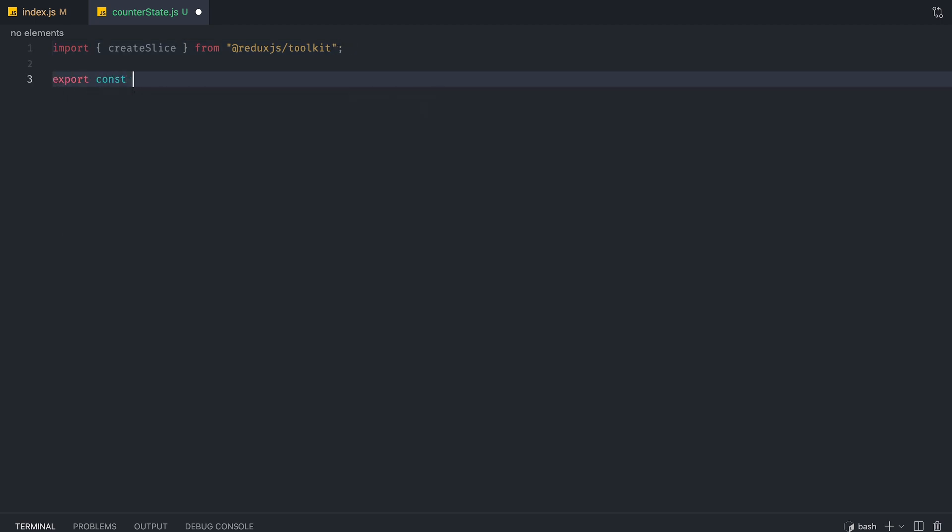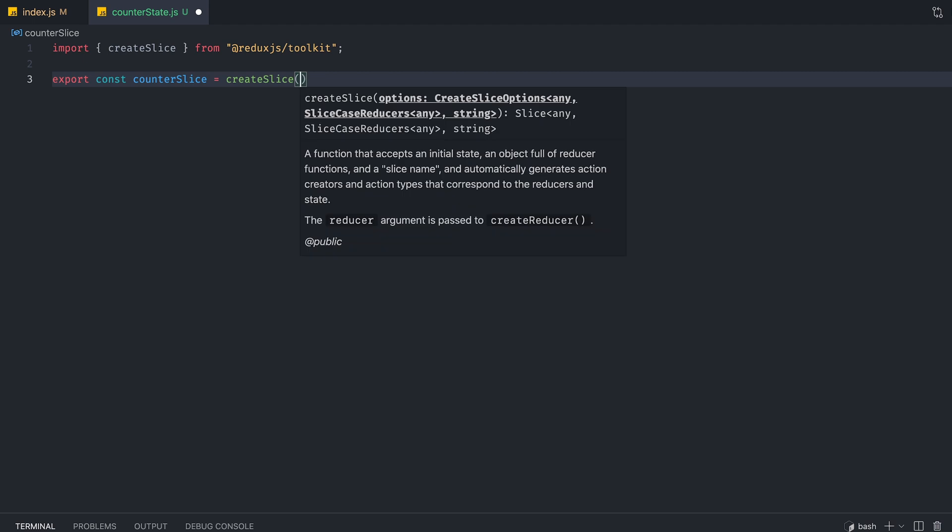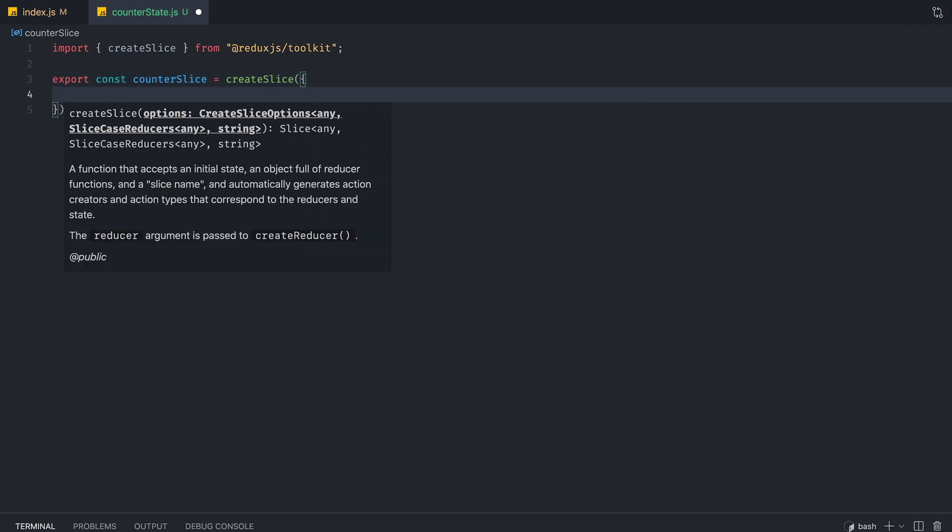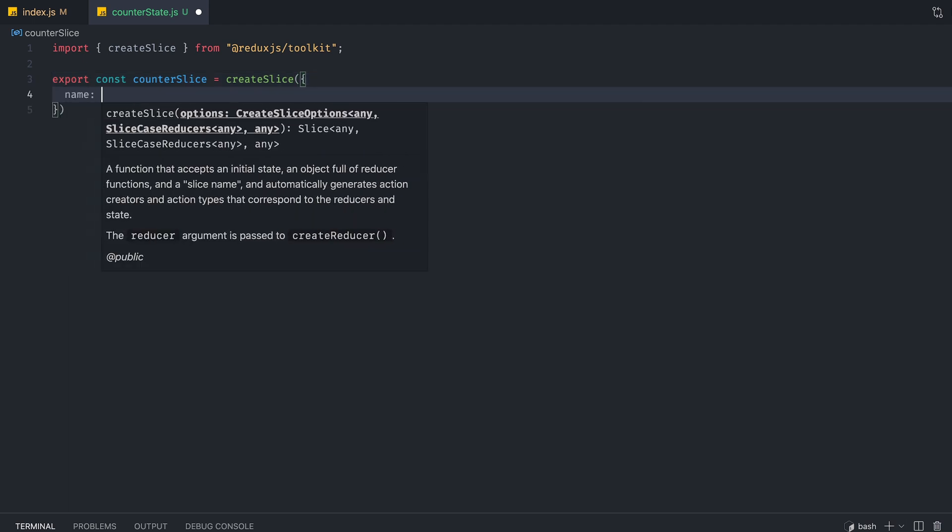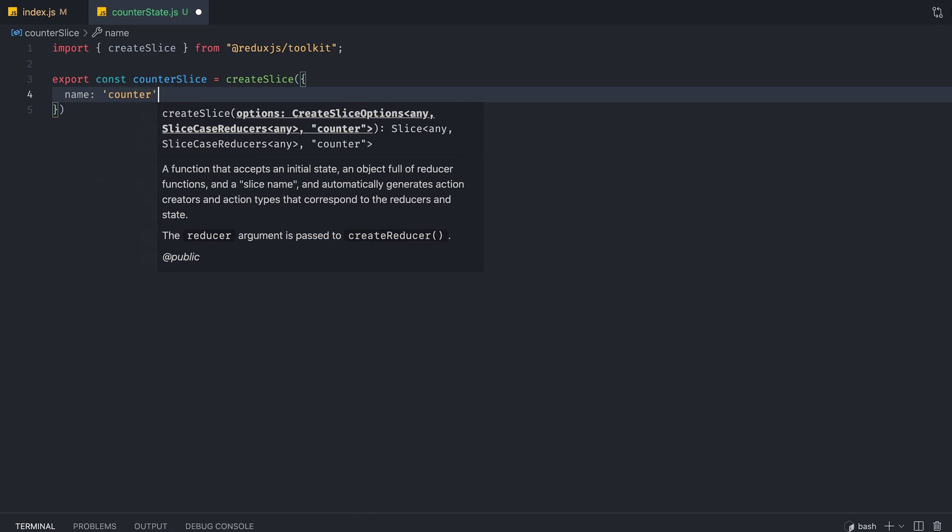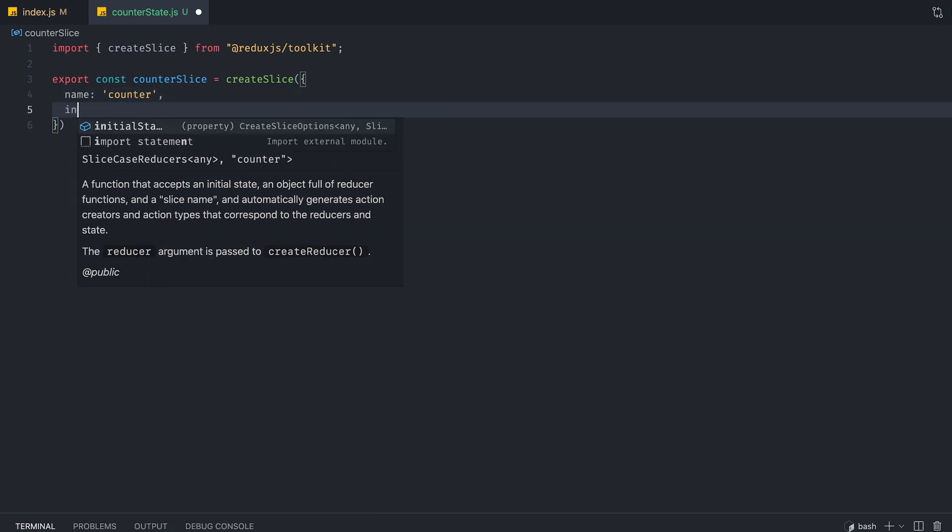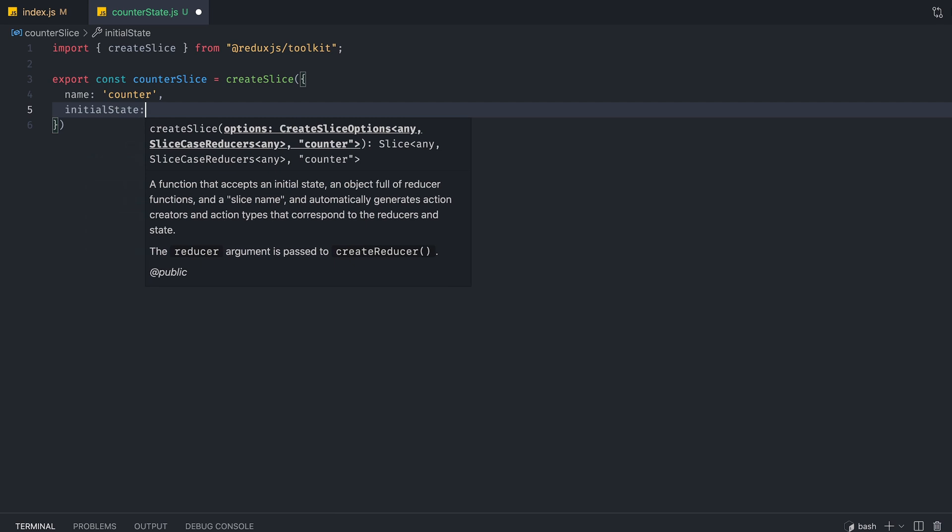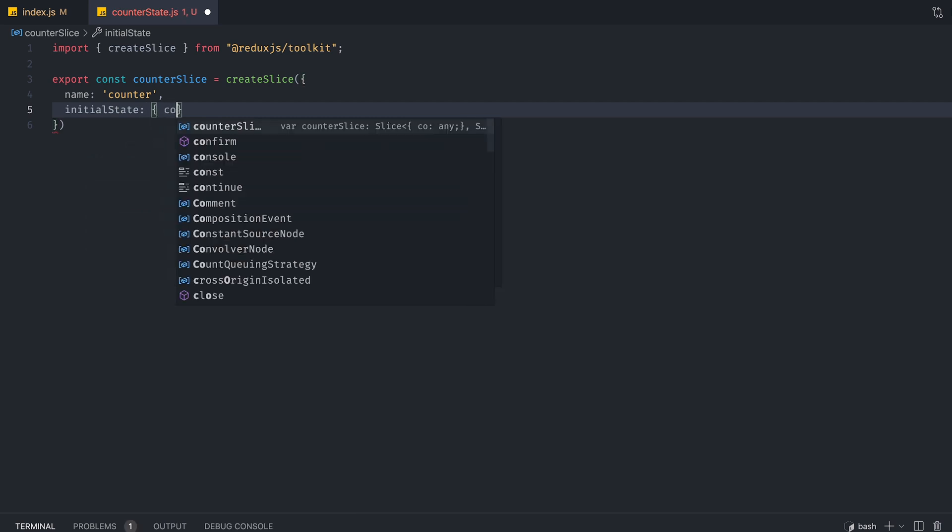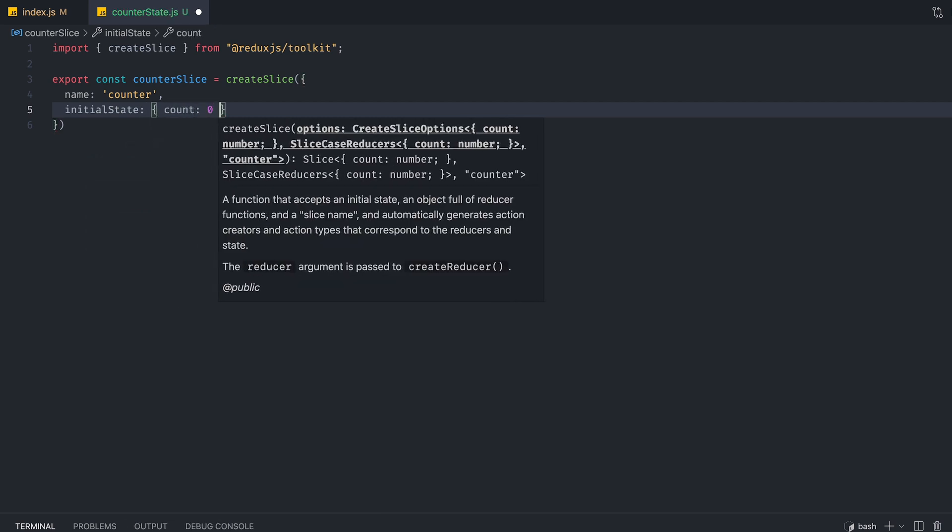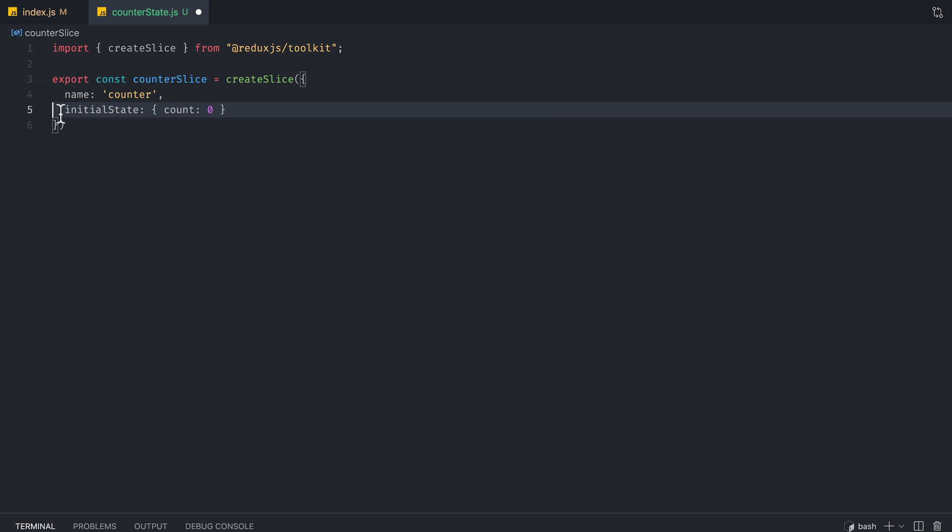And we're going to create a variable called counterSlice, and we're going to use a createSlice function that we imported. And then we're going to call this counter. And we are going to set the initial state to count to zero. So this is basically the state that's going to be saved, and we're going to use this value to increment, decrement, and display the value.